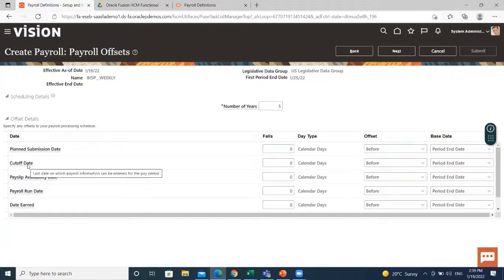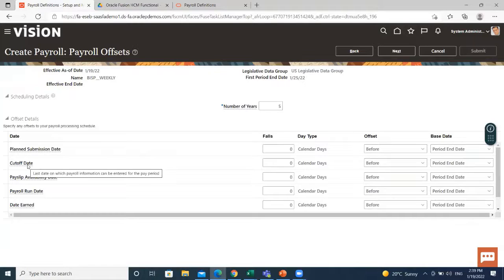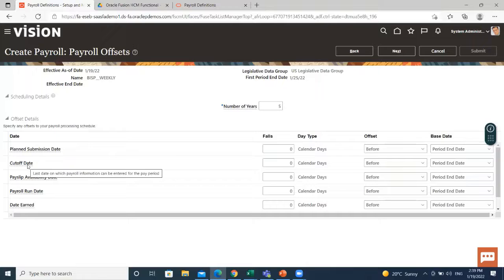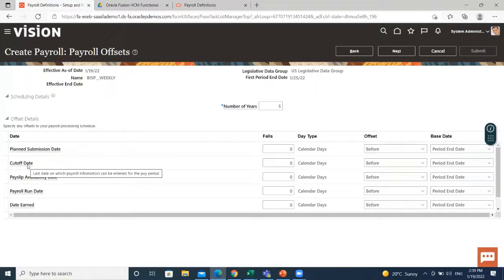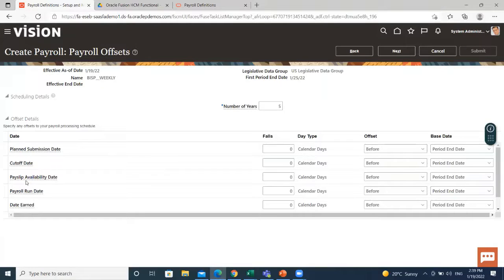Cutoff date is a date that payroll information is entered for the payroll period. This date is for information purposes only. Your departments such as HR may need this payroll deadline to submit information that affects the payroll runs. The next is payslip availability date.